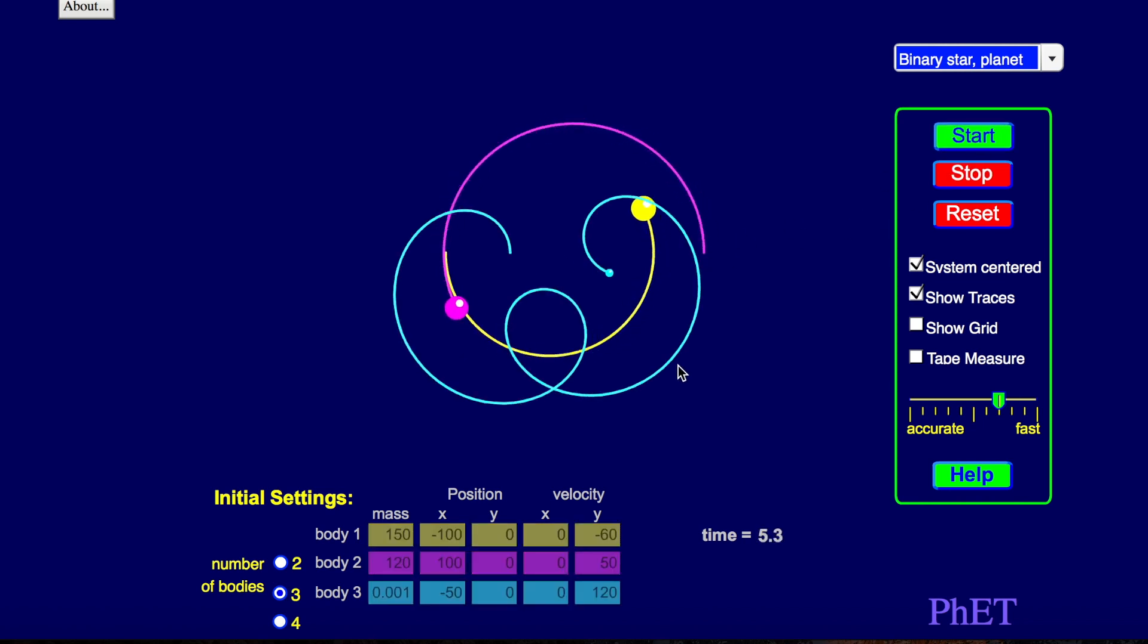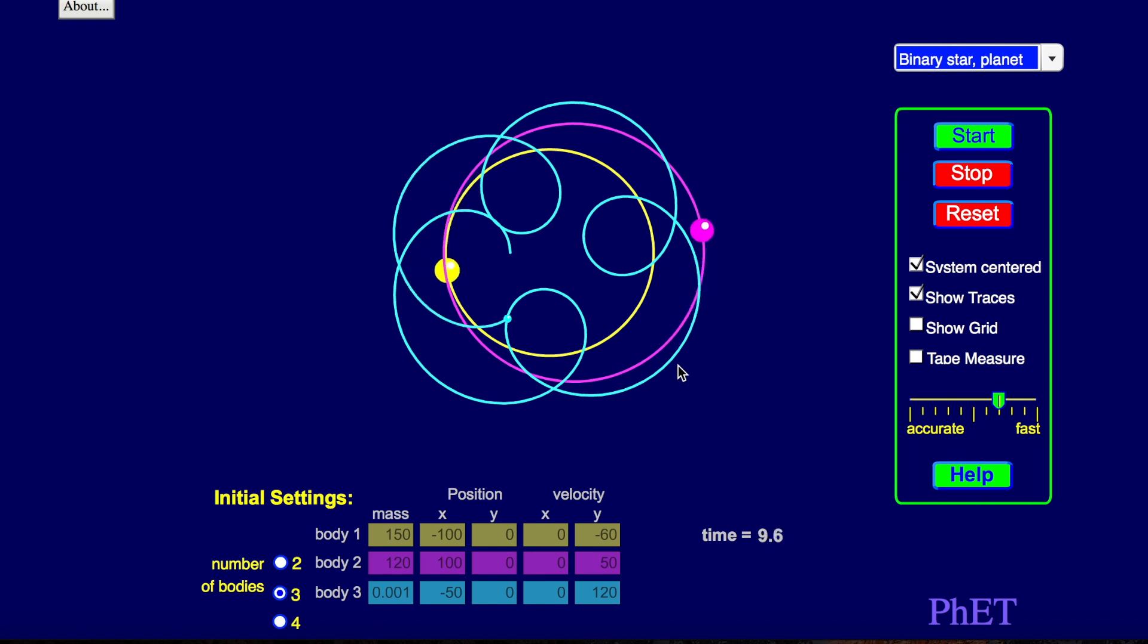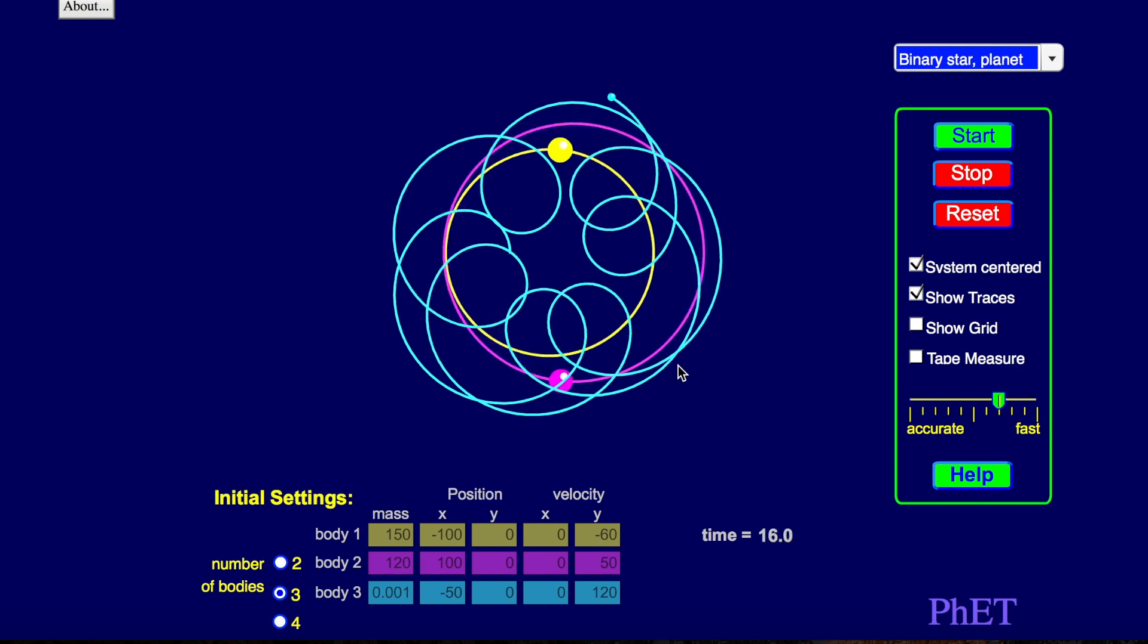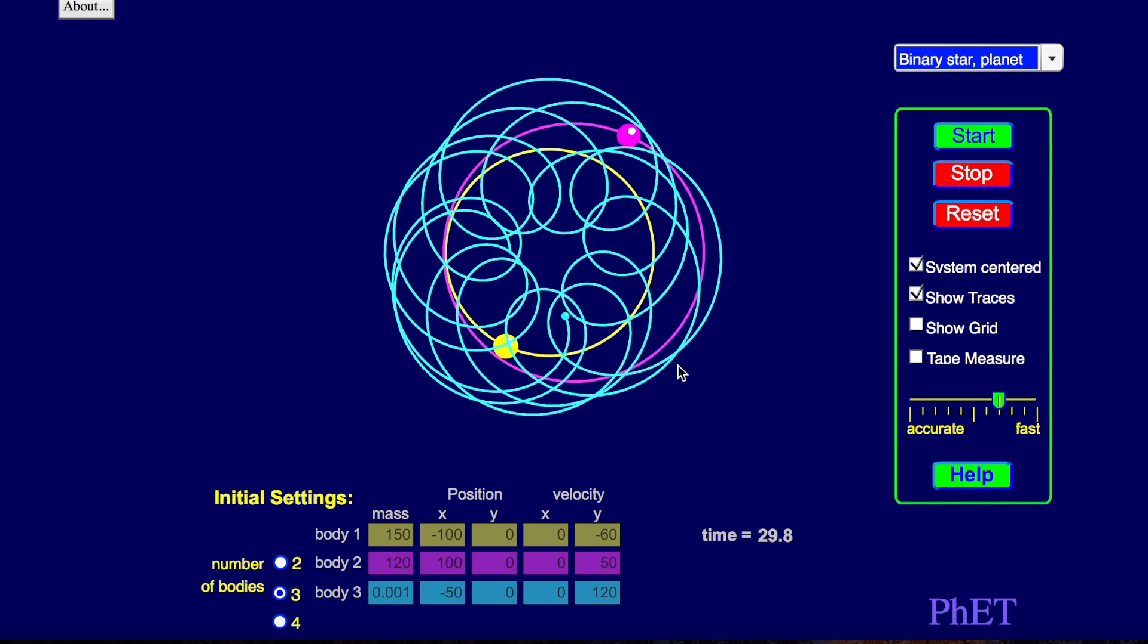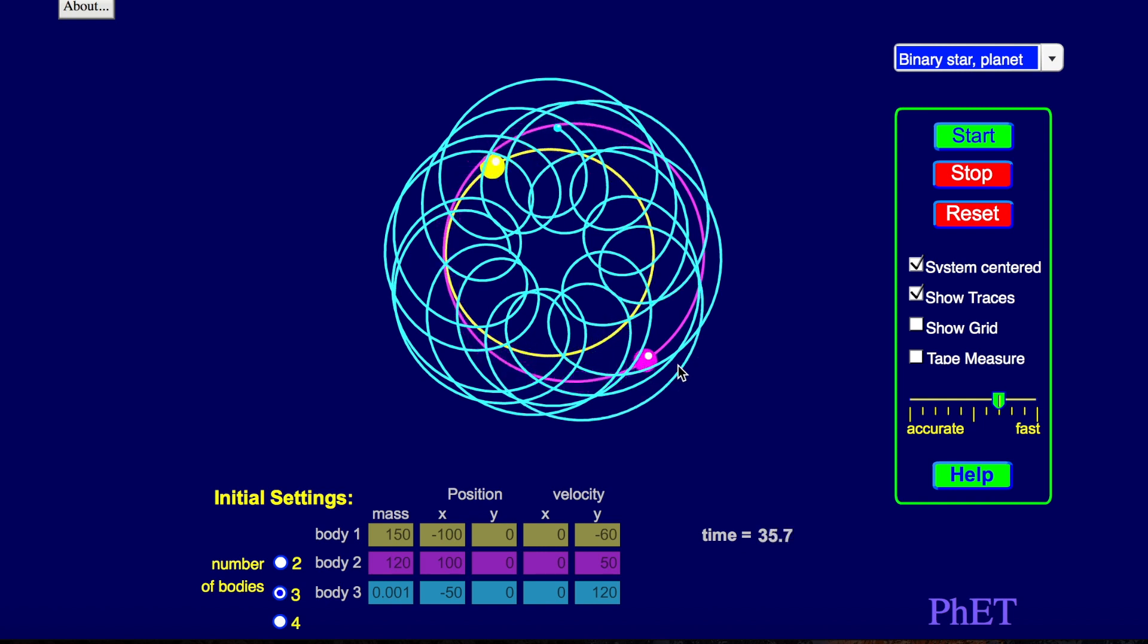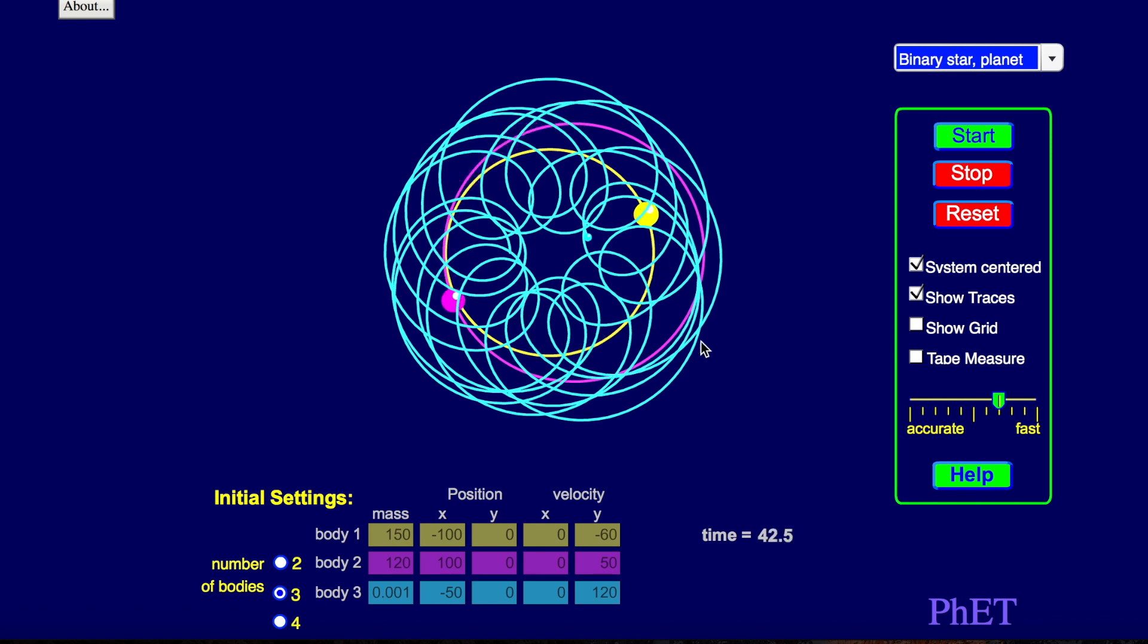So this light blue colored thing is a planet that's orbiting this yellow star. And there's also a purple star in the system that's causing a rather chaotic motion. Okay. So this is a stable solar system with a strange planet, strange dynamics.